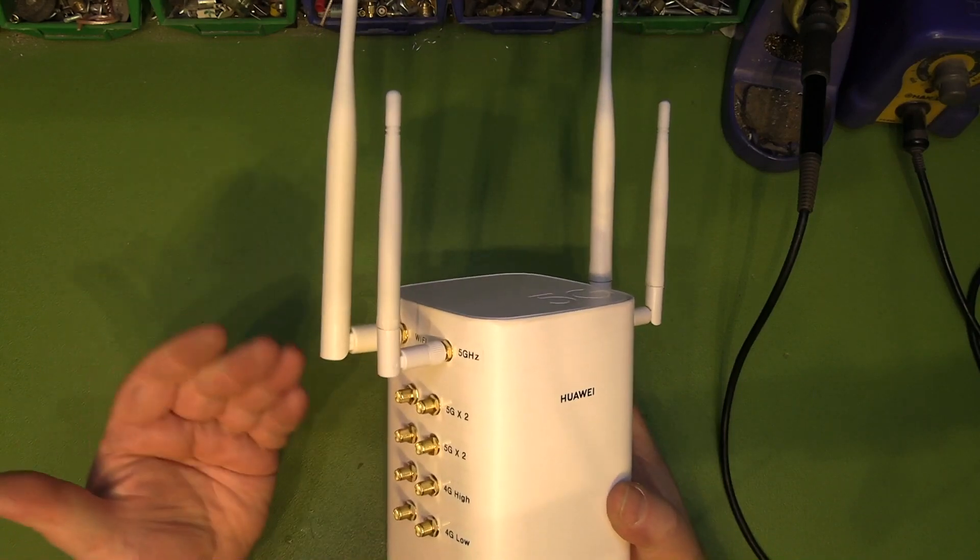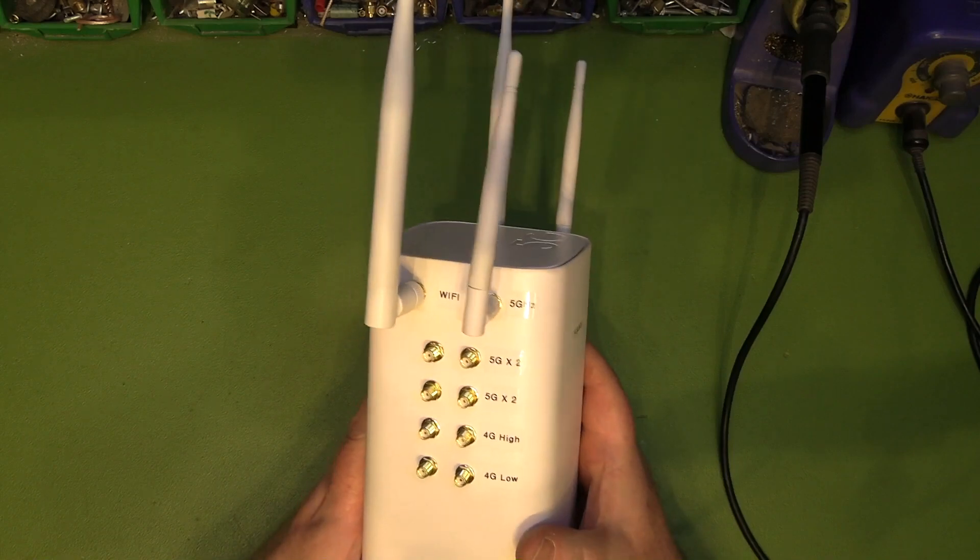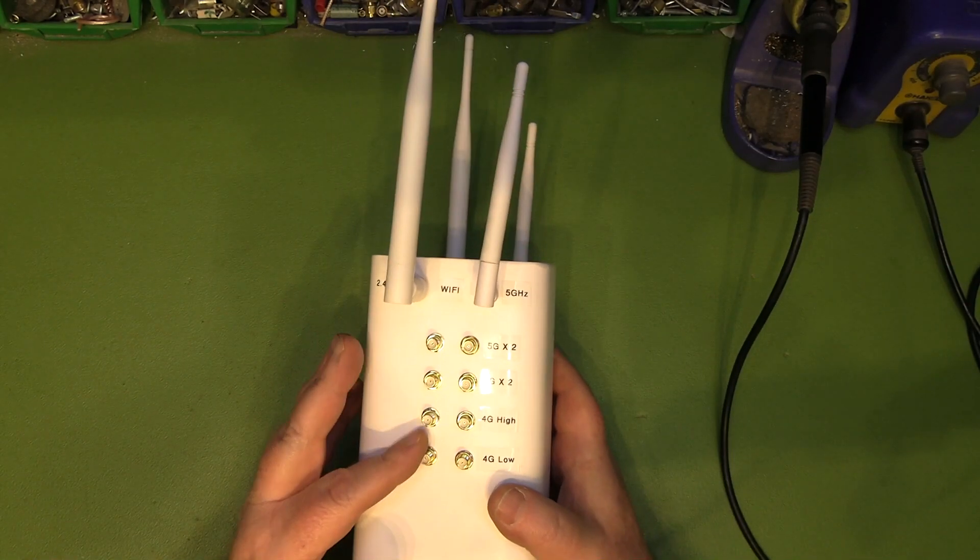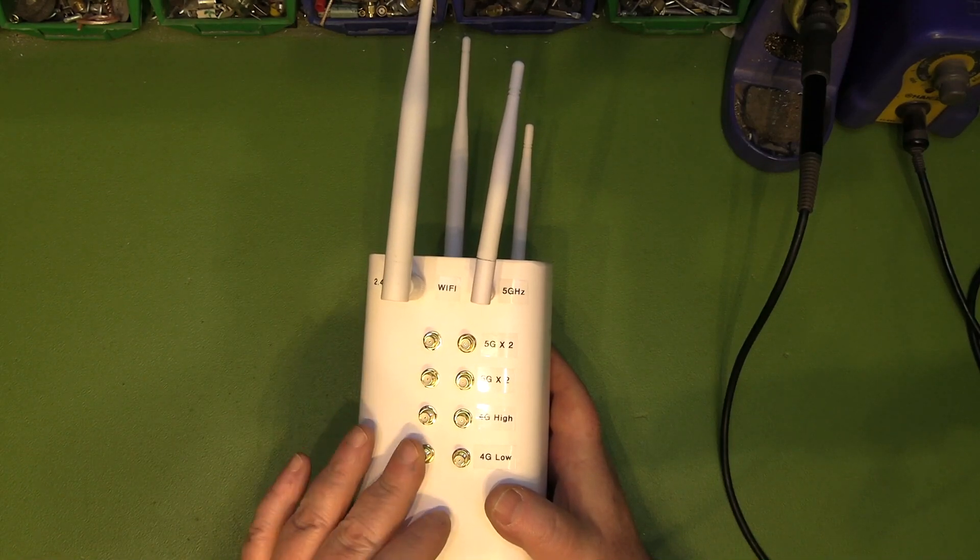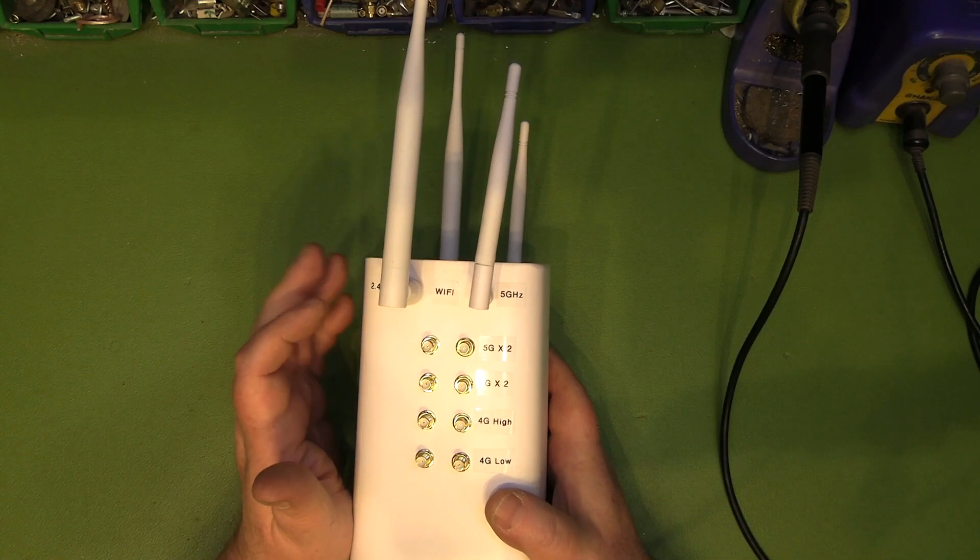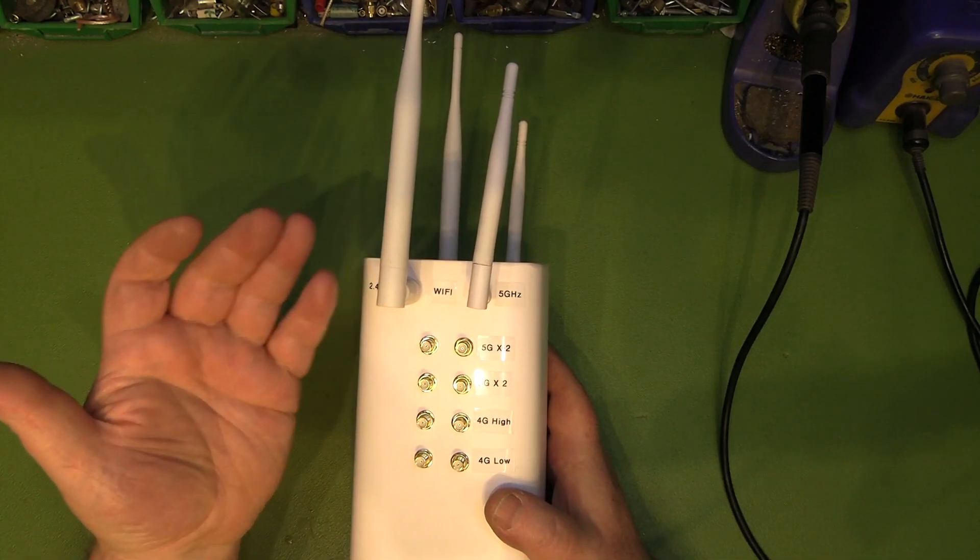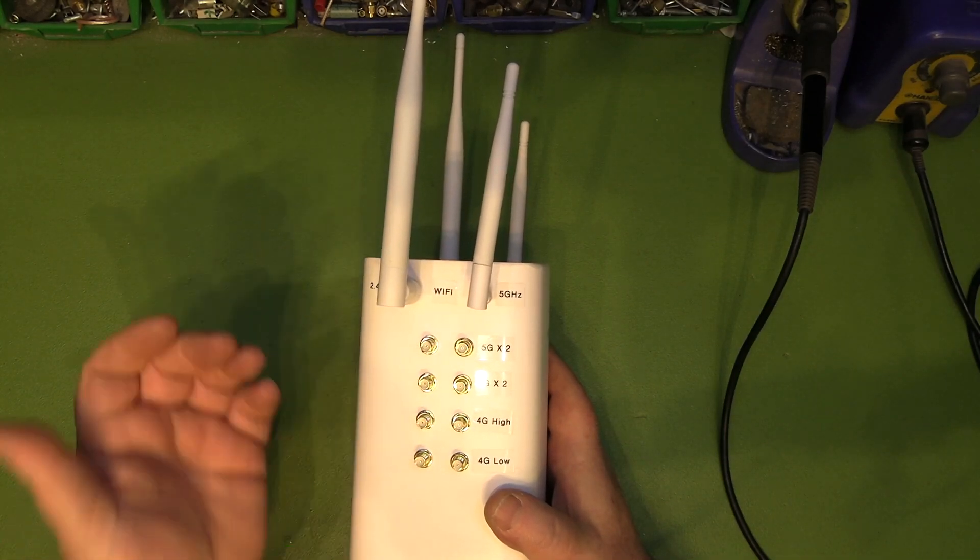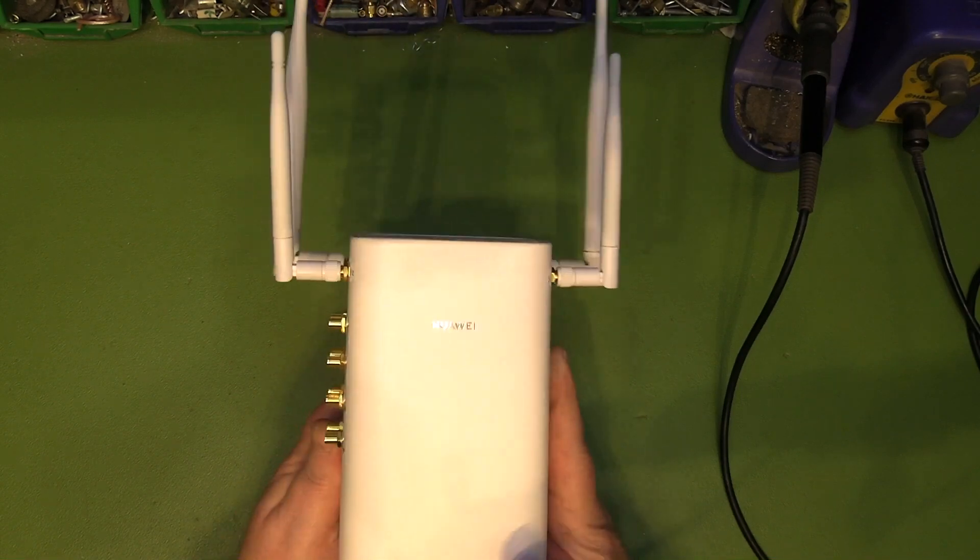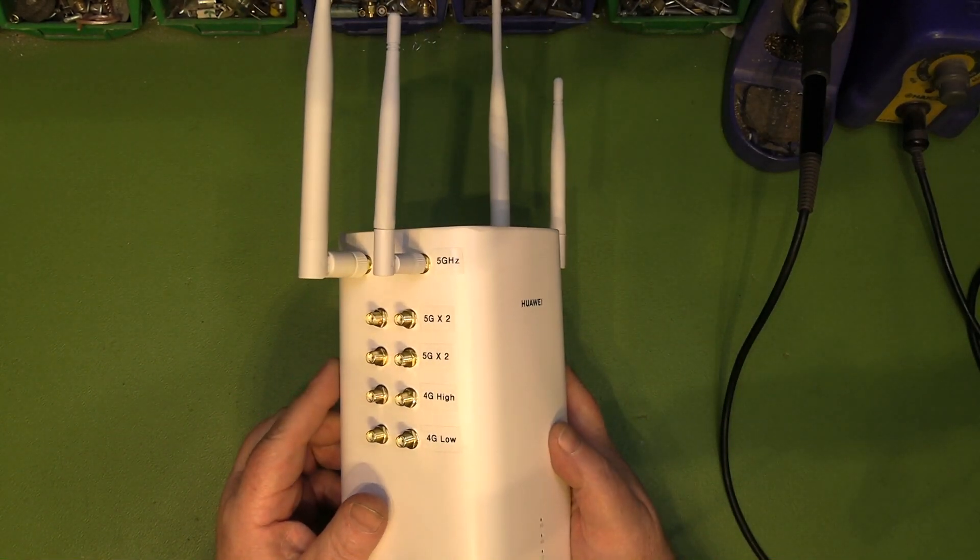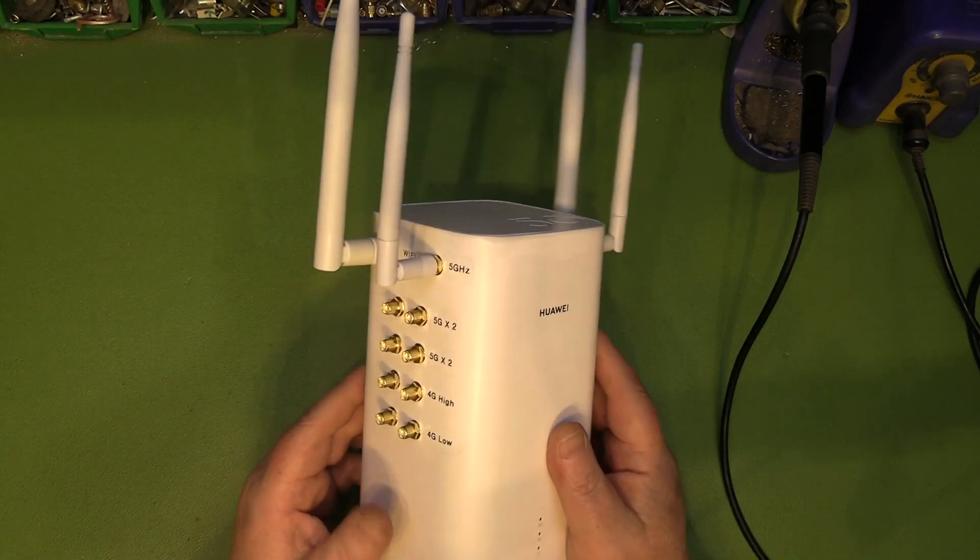And another thing, I'm not sure if I mentioned it during the video, but for the cellular connections here with the SMAs, we're using SMAs for those. For the Wi-Fi connections, you want to use RP SMAs. It's just that 90% of the Wi-Fi antennas are RP, and 90% of the cellular antennas tend to be SMA. So that's what I've done there. RP SMA for the Wi-Fi ones, and SMA for the cellular connections.